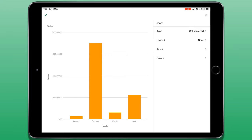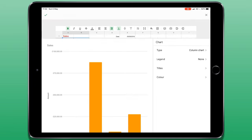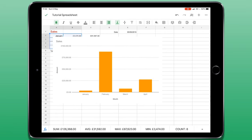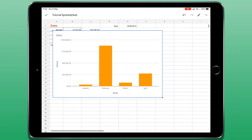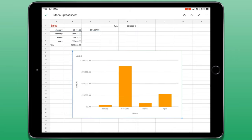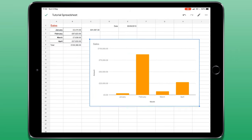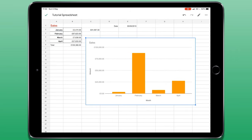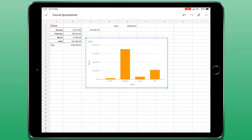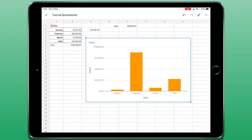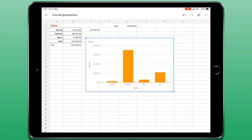When you're finished, you can tap the tick in the top left corner of the screen and that chart will now be inserted. You can tap to select the chart and tap again and hold to move it around the screen. To resize it, you can tap on one of the blue circles in the top left or bottom right to change its overall size.